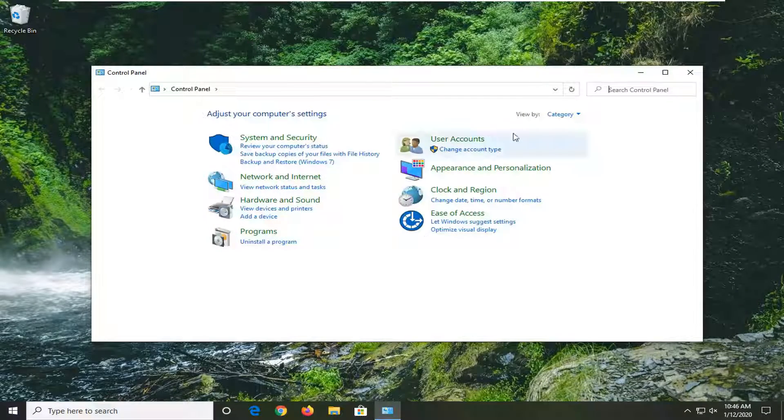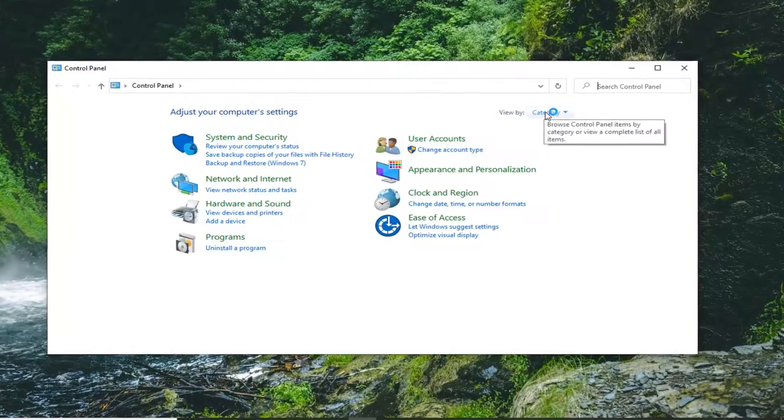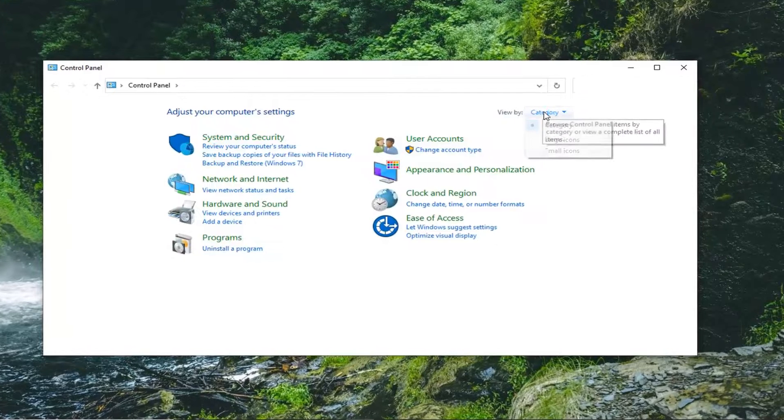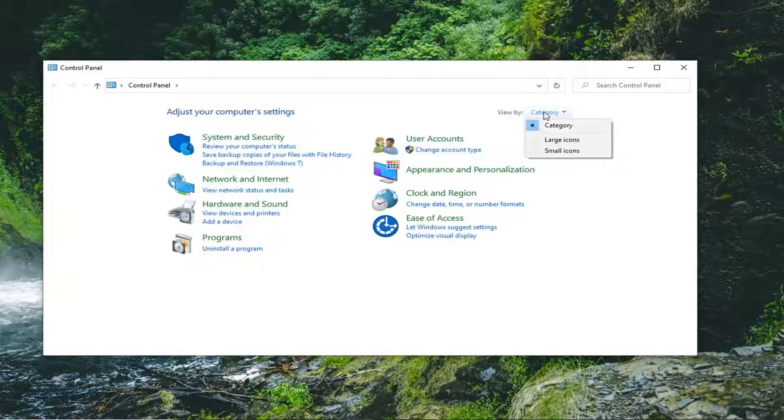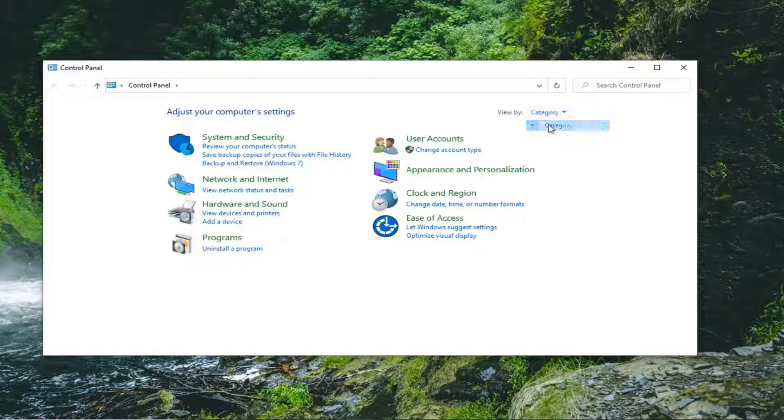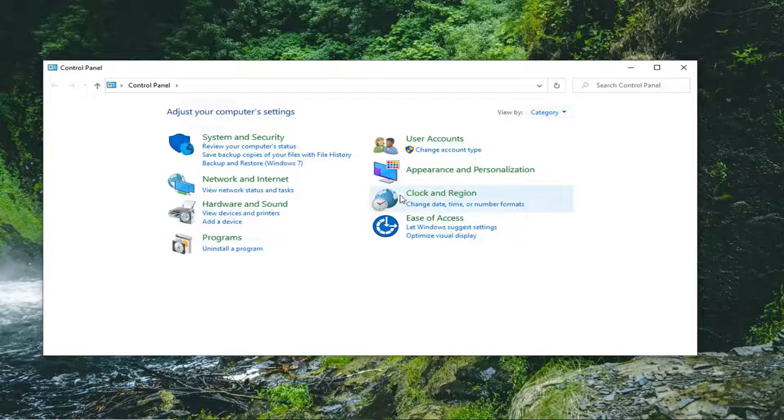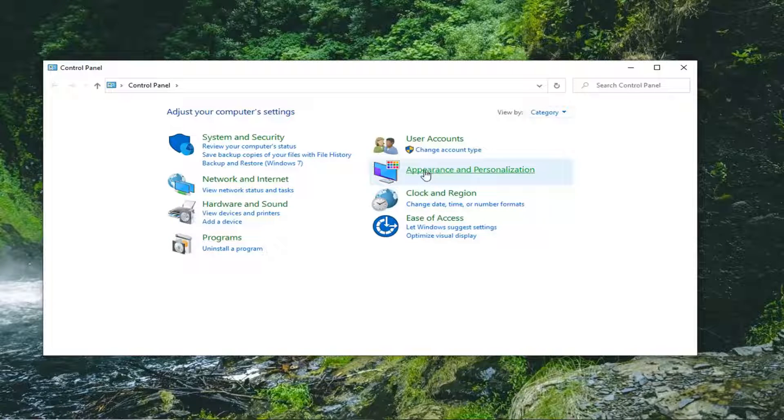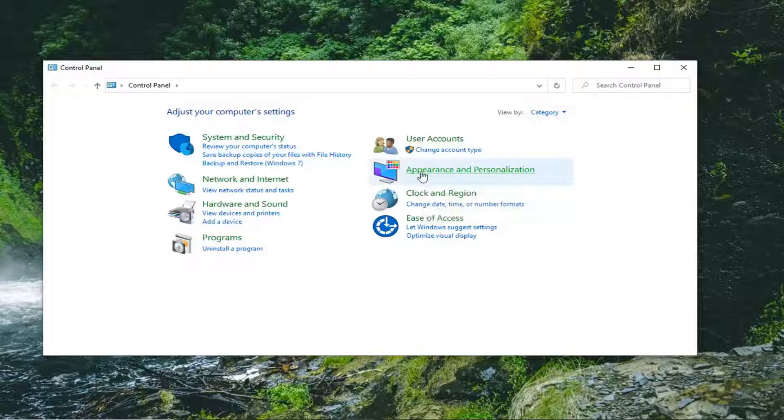You want to set your view by up here to click inside that drop down and you want to select category view if it's not the default view here and select appearance and personalization from this listing.